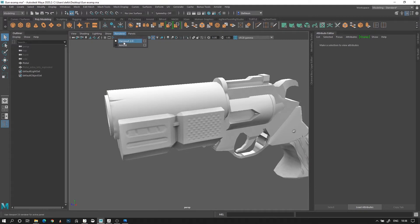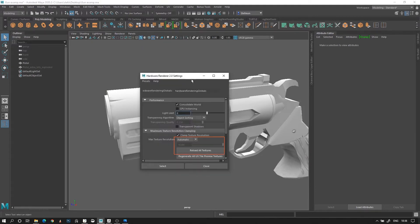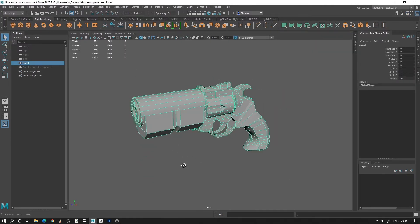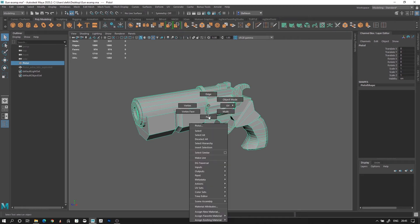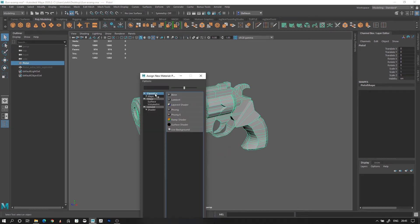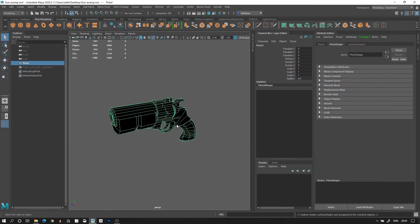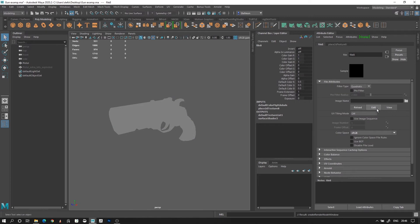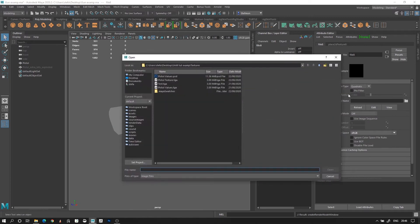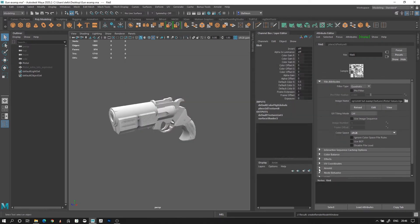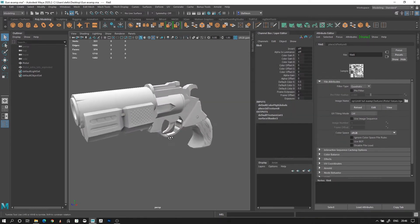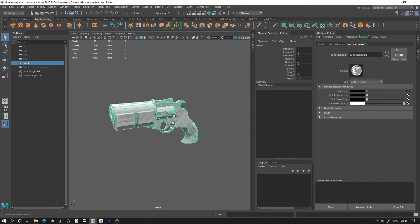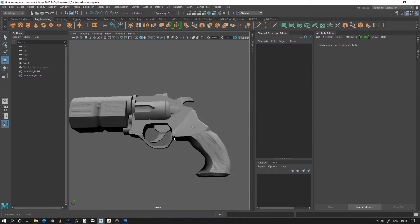Also, make sure to go into your render settings for viewport 2.0, and change the options to allow you to have a high resolution texture. To see the true unlit texture in Maya, select your model, right click, and add a new material. Search for surface shader, and place the texture in the out color channel. This kind of material doesn't have any lighting data, all you're gonna see is the base color.